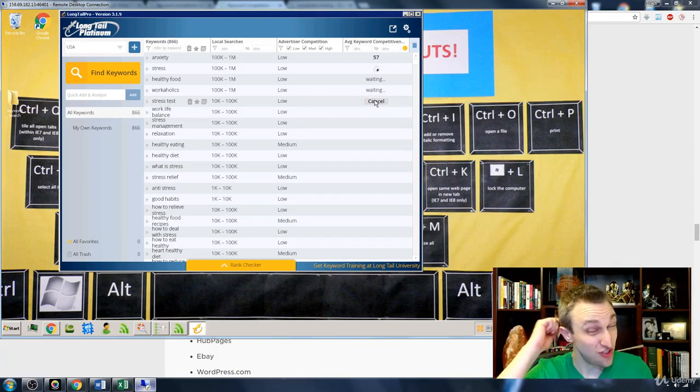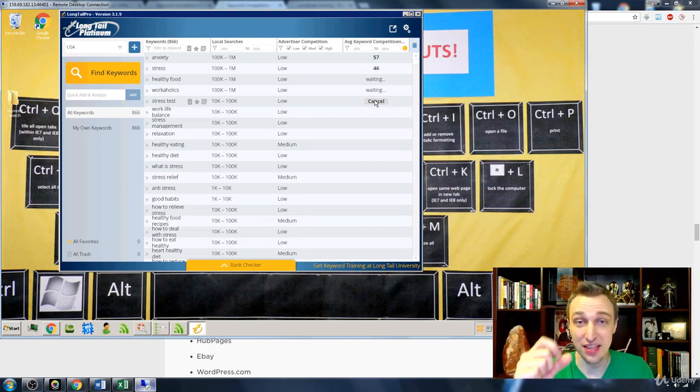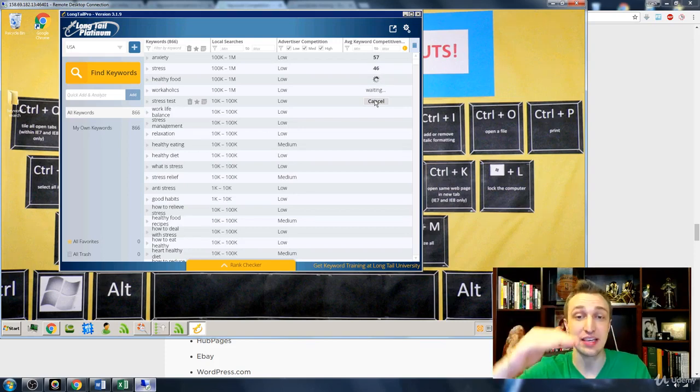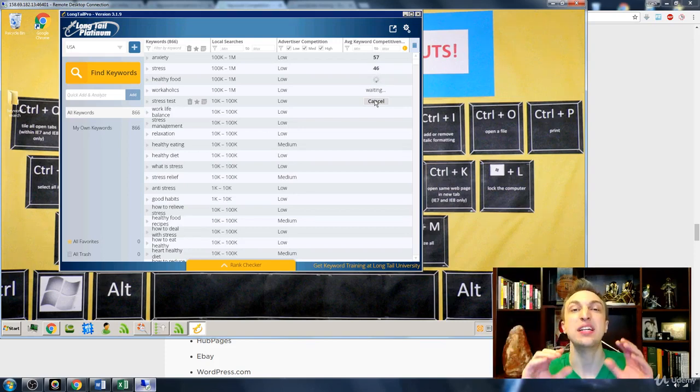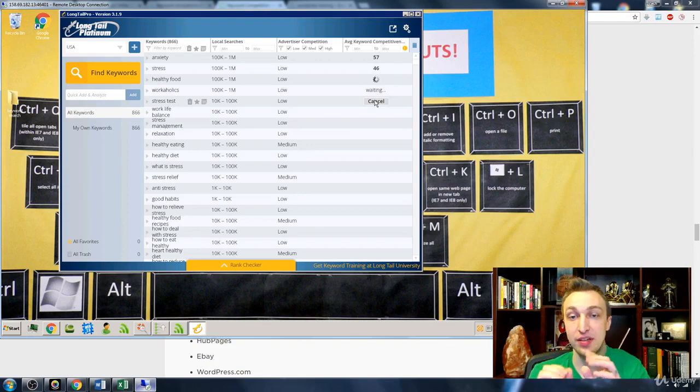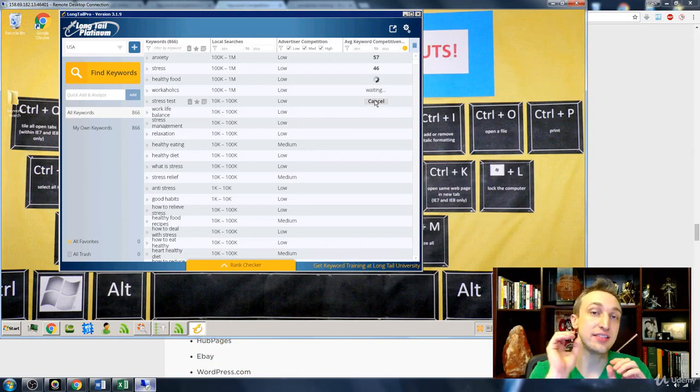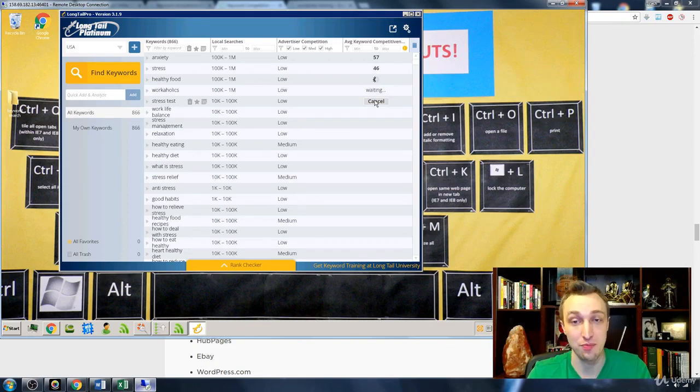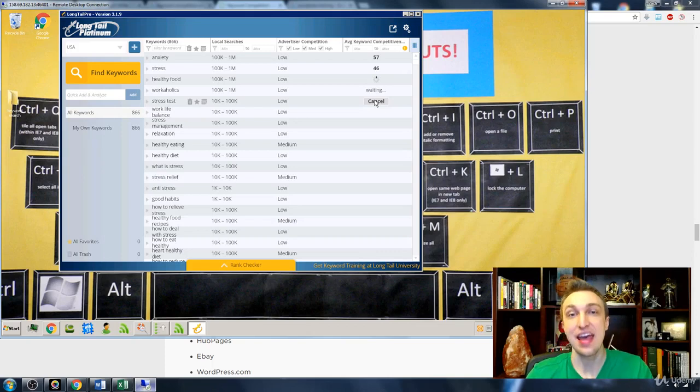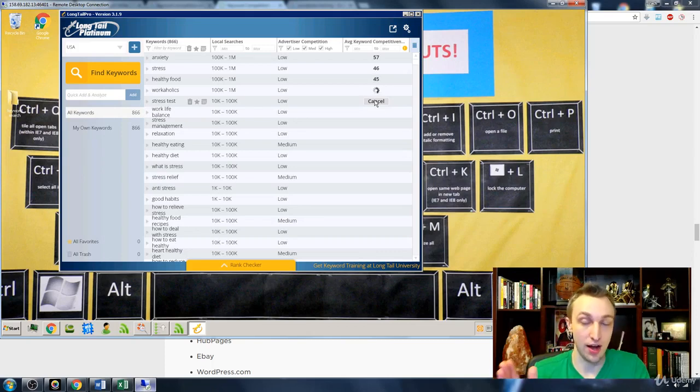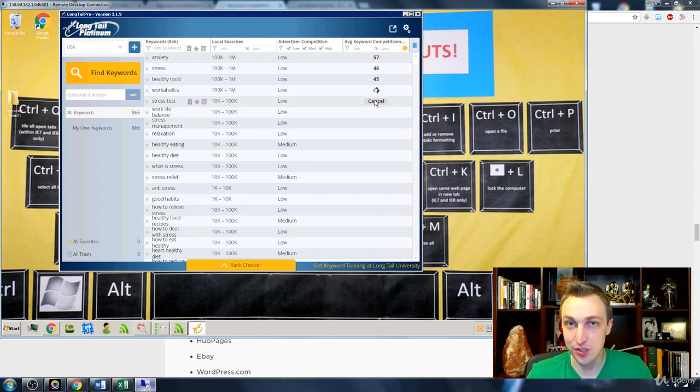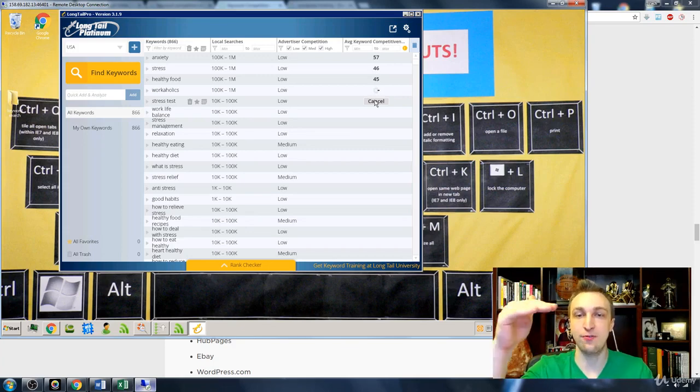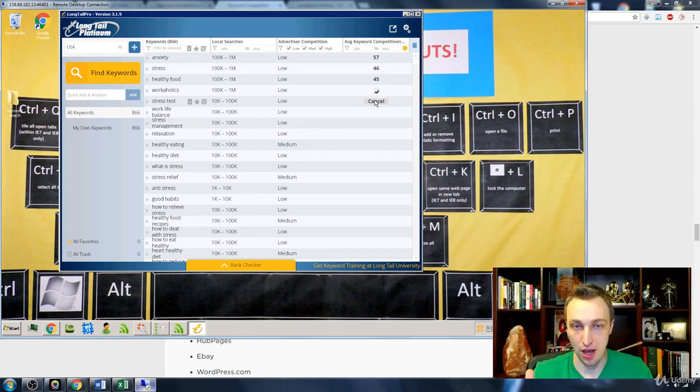And it's going to do the exact same thing that Moz did for the top 10 ranking sites, but it's going to make it easier for us because it's going to put it inside a single number called average keyword competitiveness. That's going to be ranked on a scale from 1 to 100, and most of the times you want to try and get a keyword that's 40 and below.